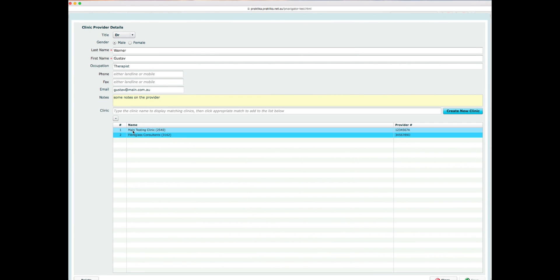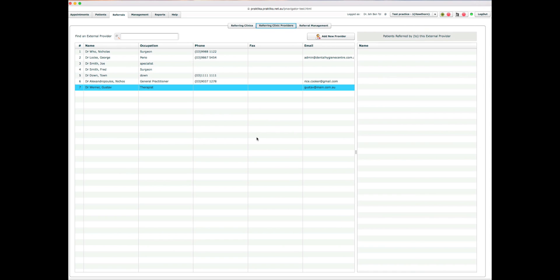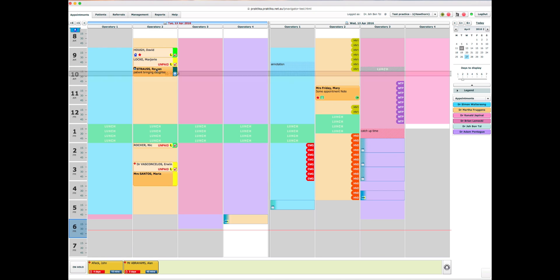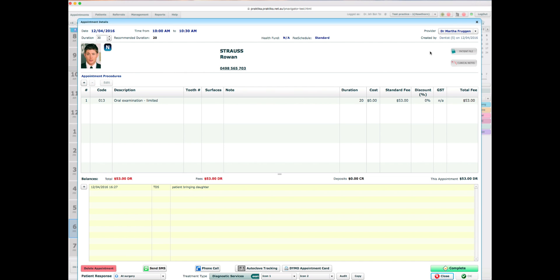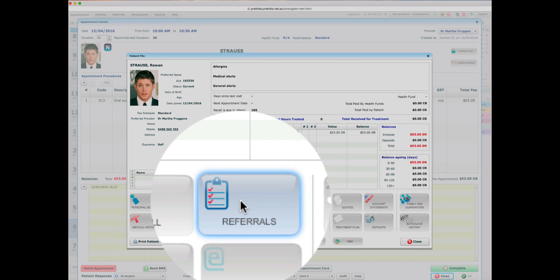To remove a clinic from a provider record, select the clinic and click the minus button above the clinics table — this removes the association without deleting the clinic. I can update any other information and save. Now let's create a referral. I'll go to a patient record — let's say patient Strauss Rowland — via the patient navigator and click the Referrals button.